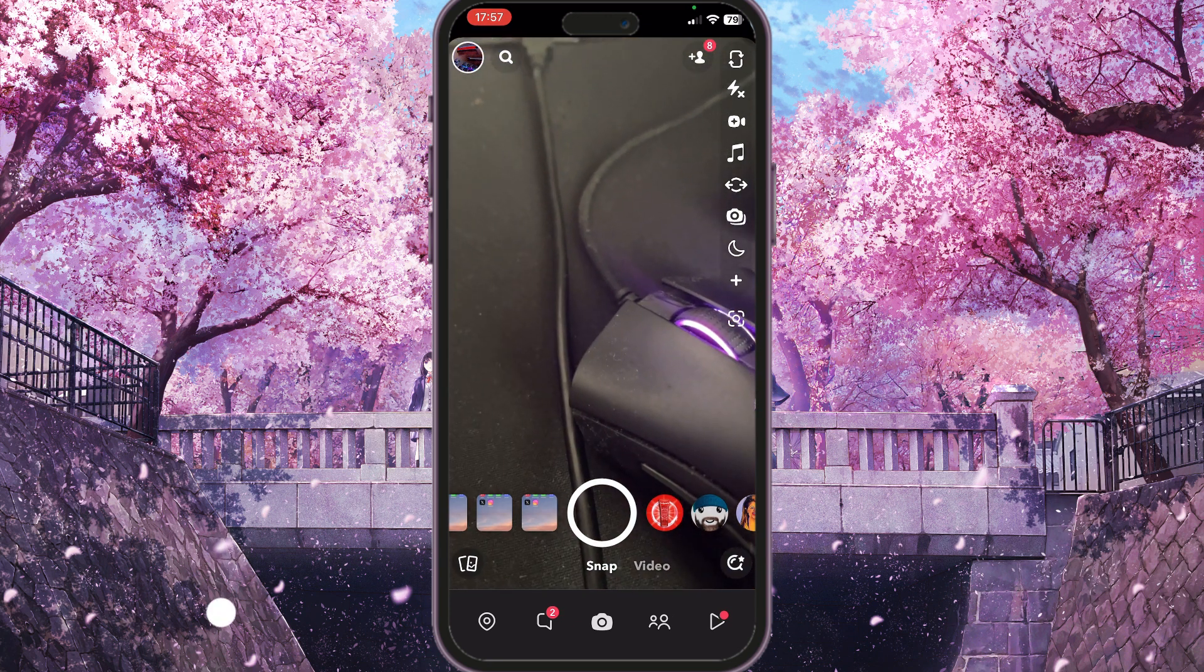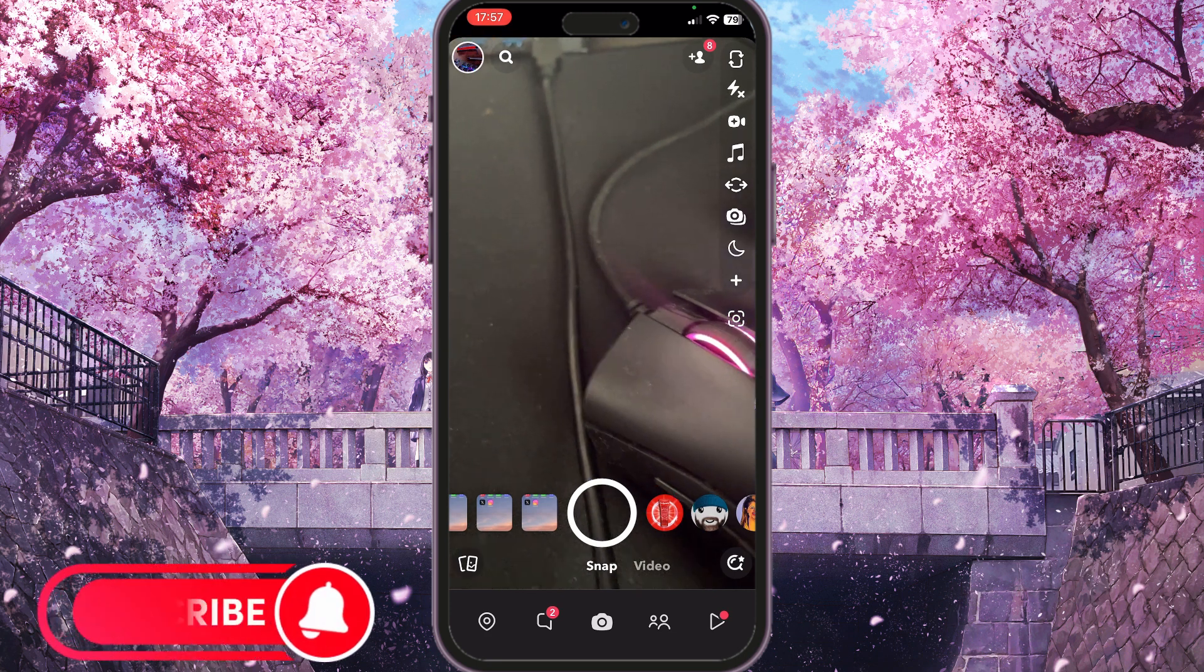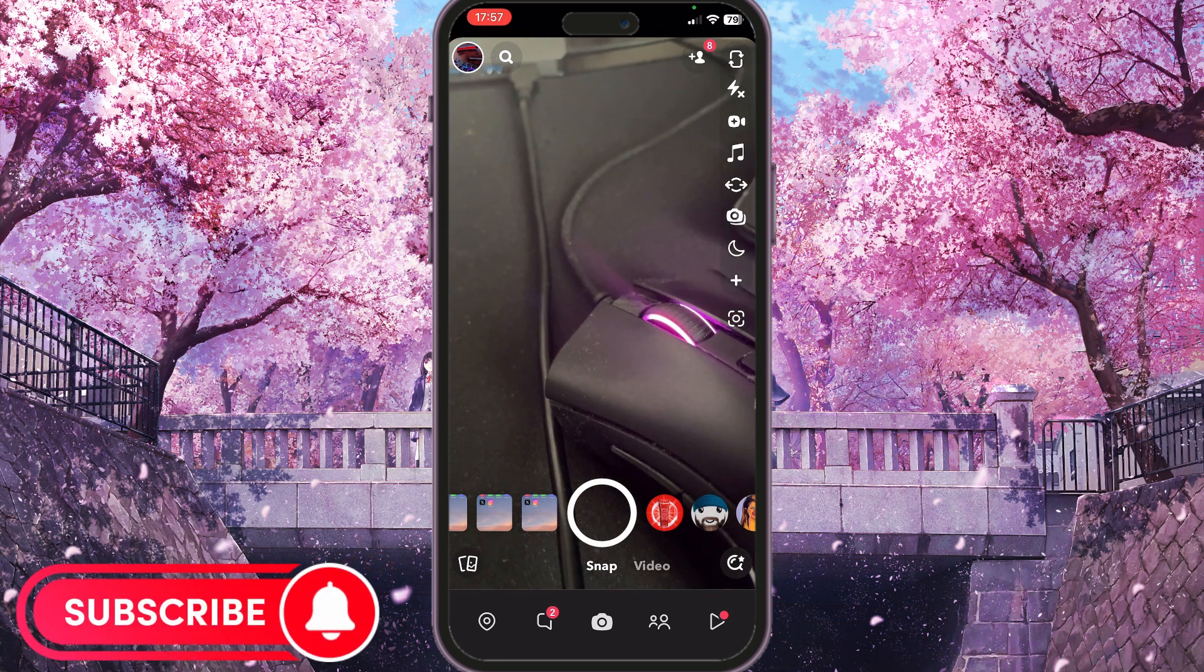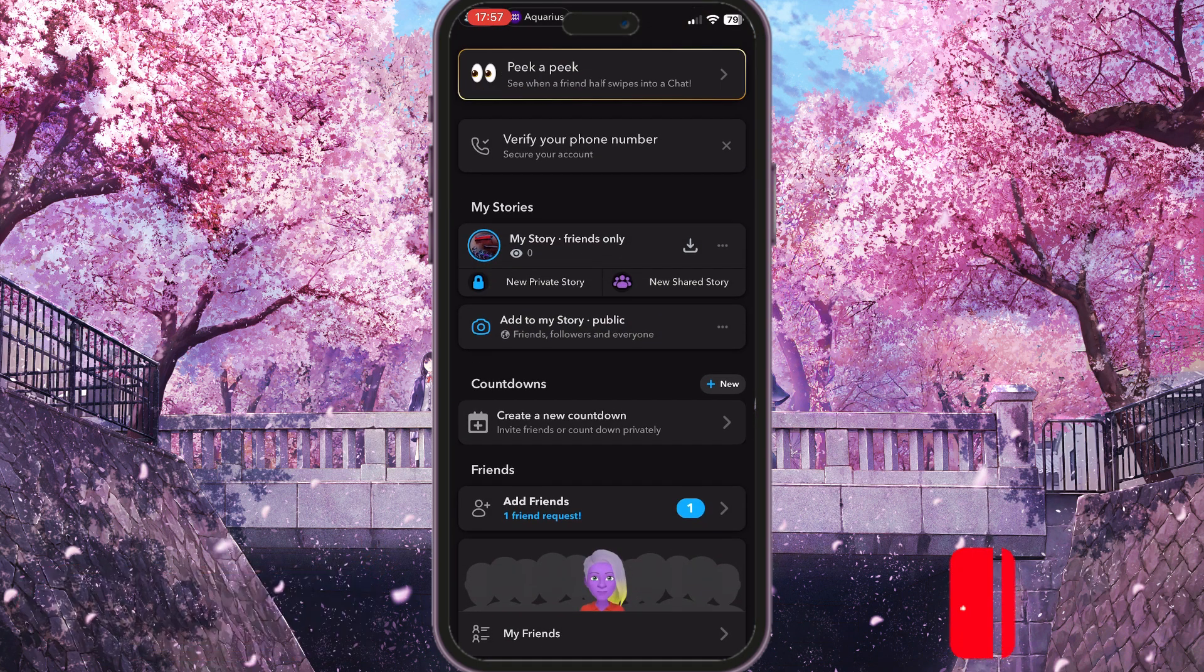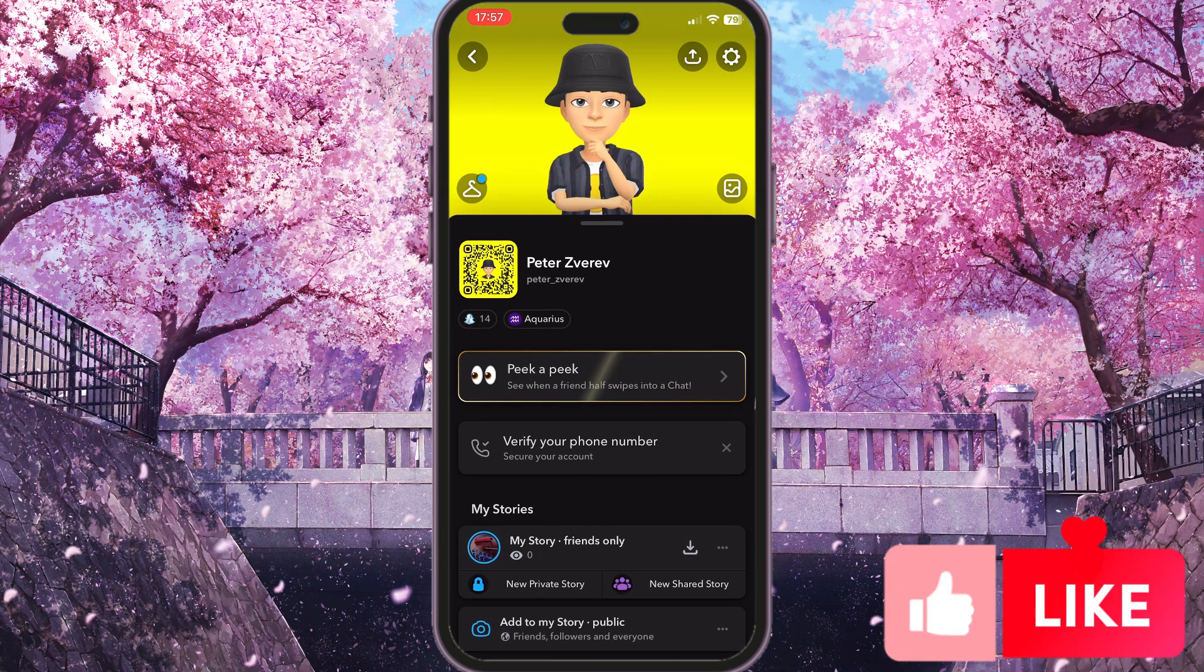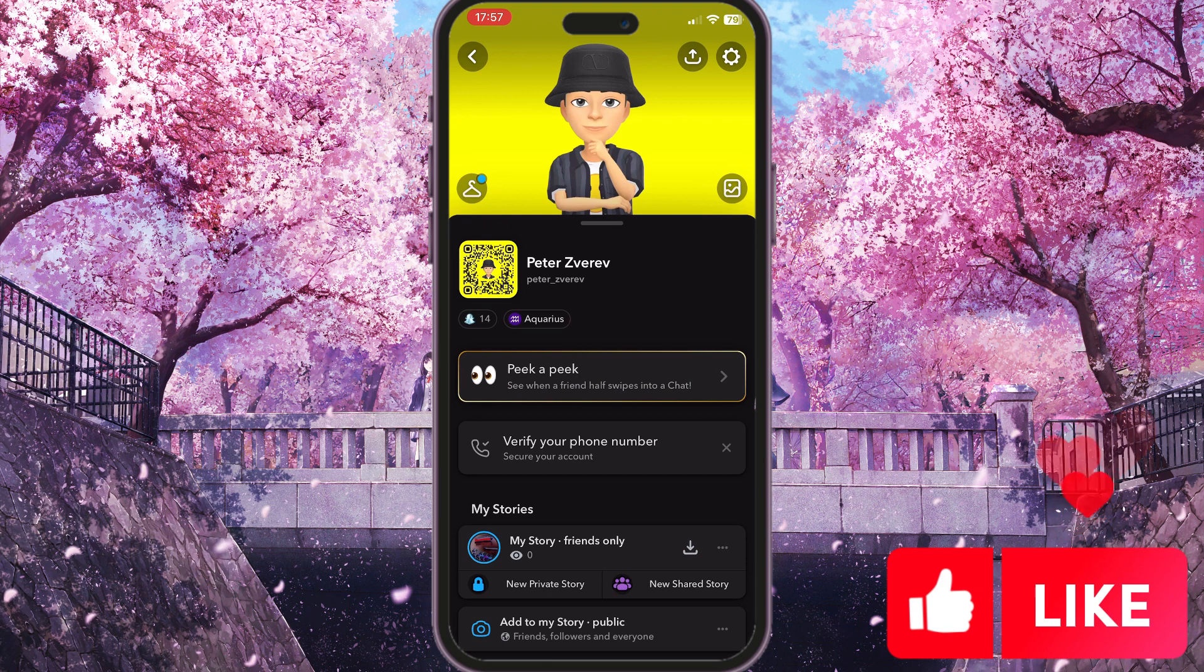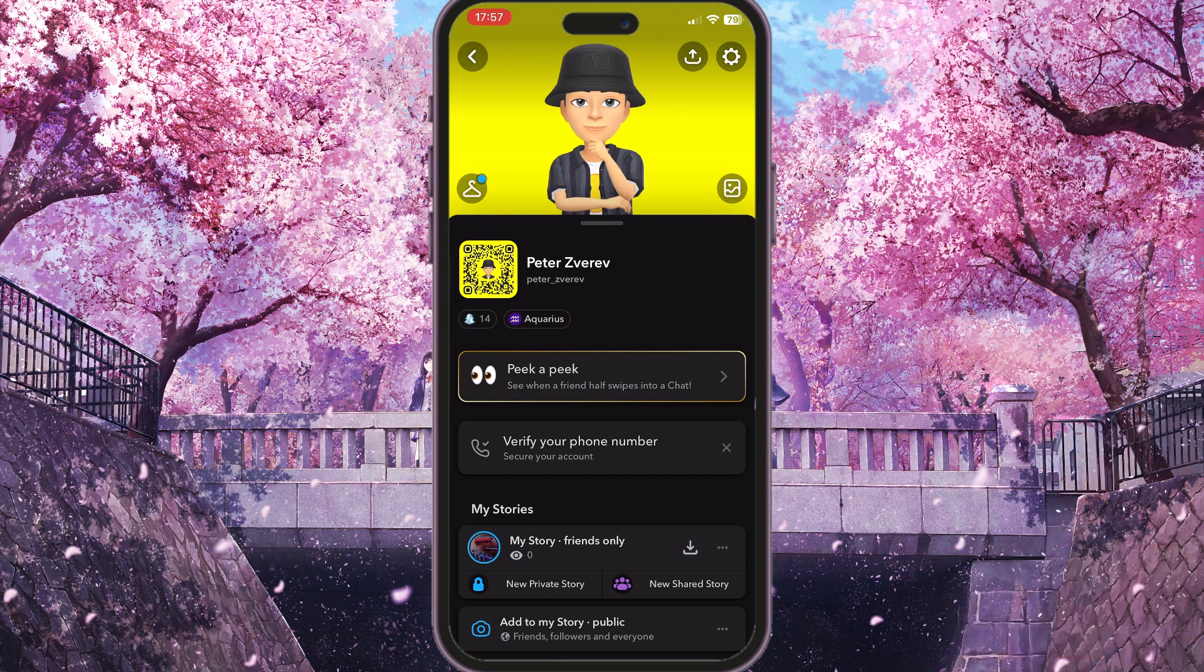You need to go to Snapchat and click on this profile picture in the top left corner. Now our profile is open. Here we need to click on the settings button in the top right corner.